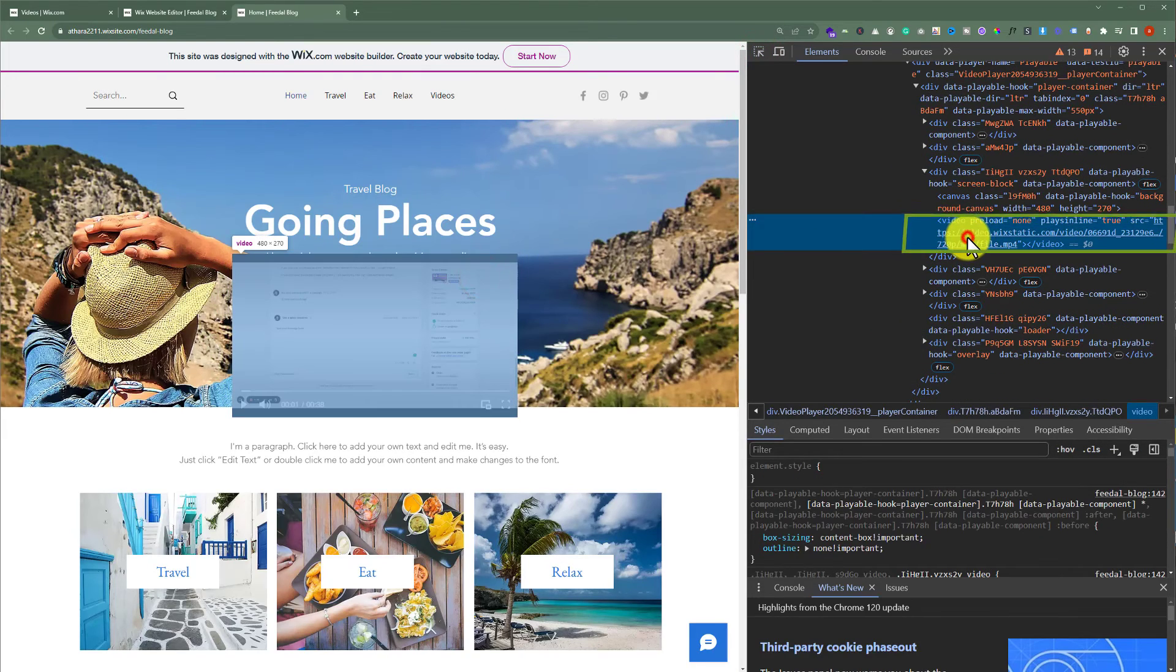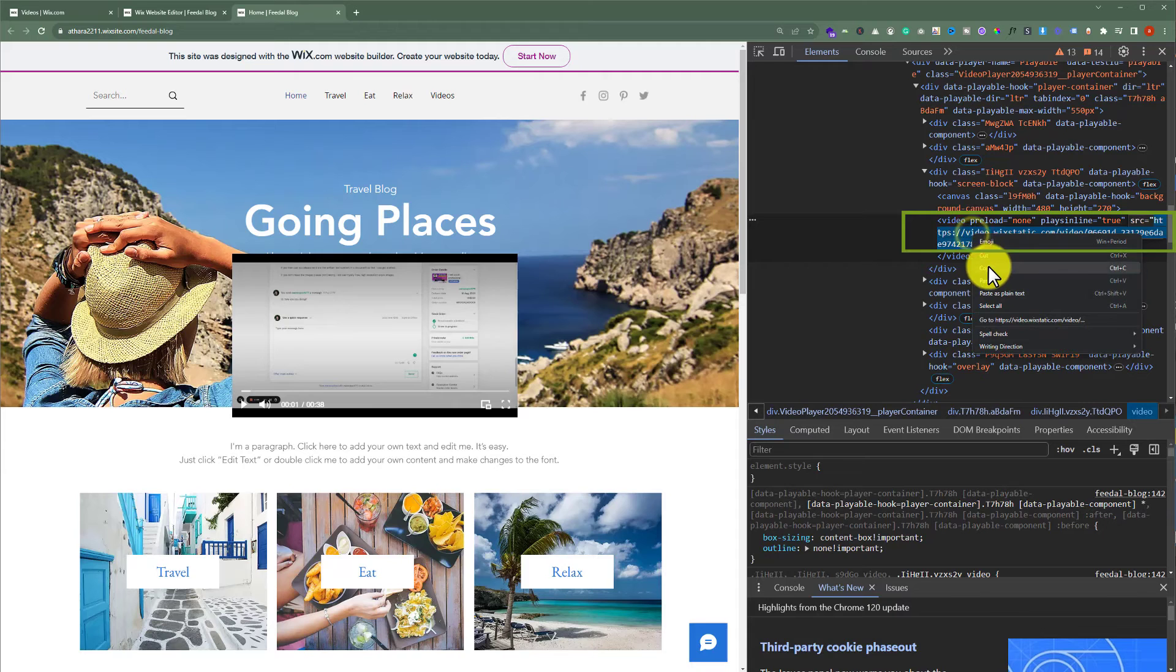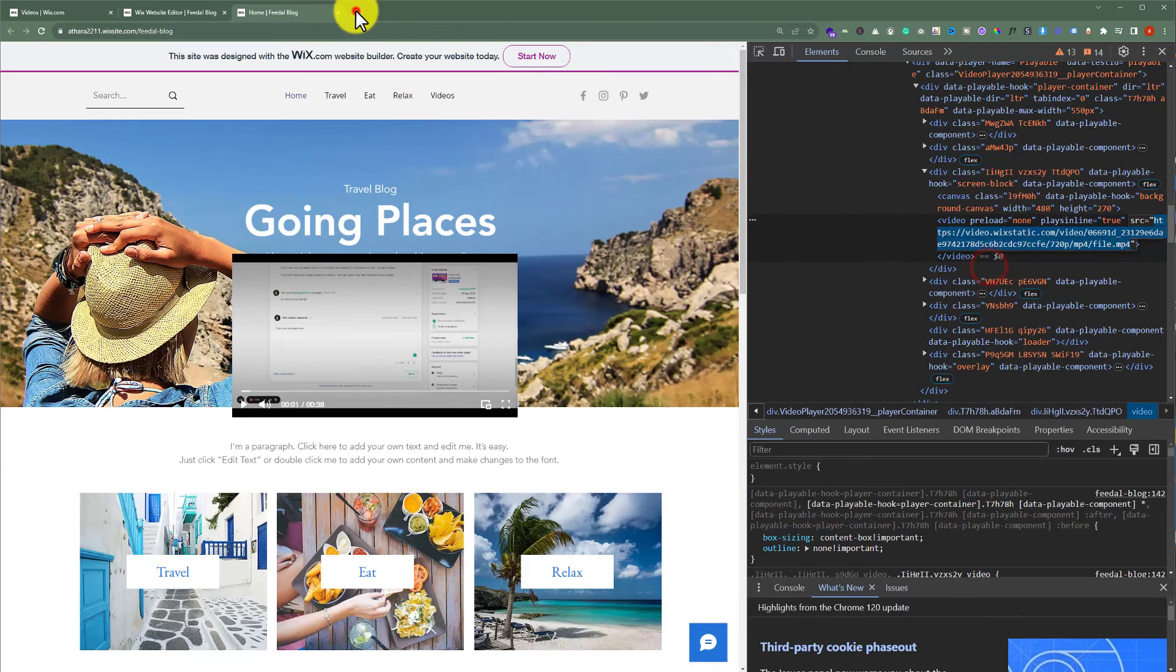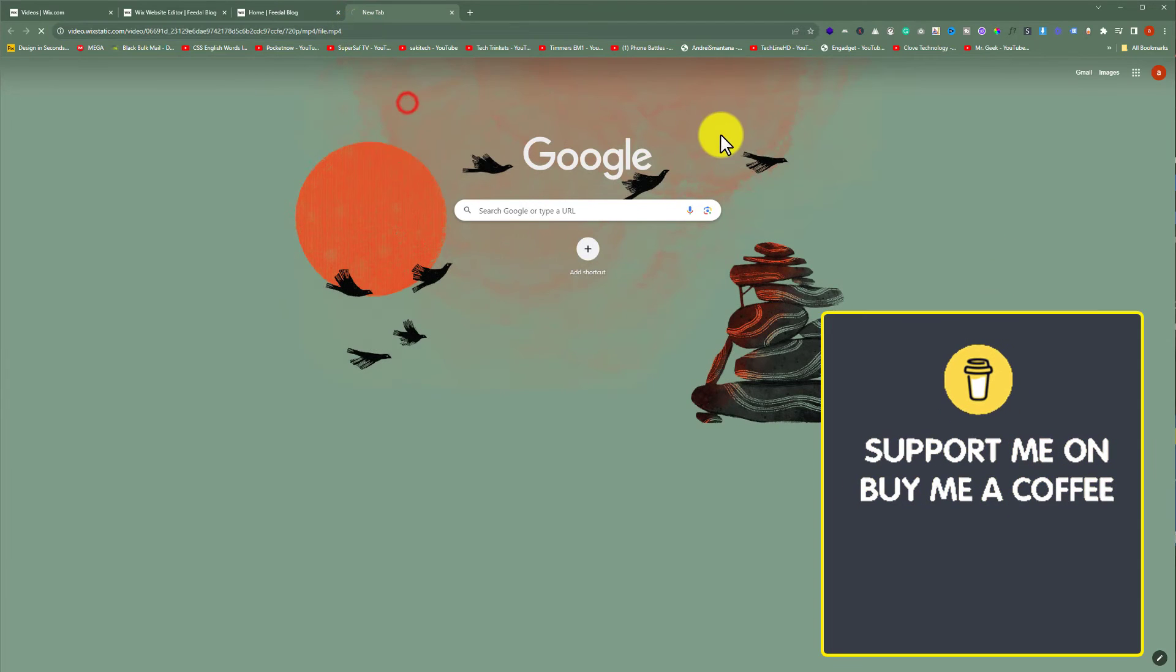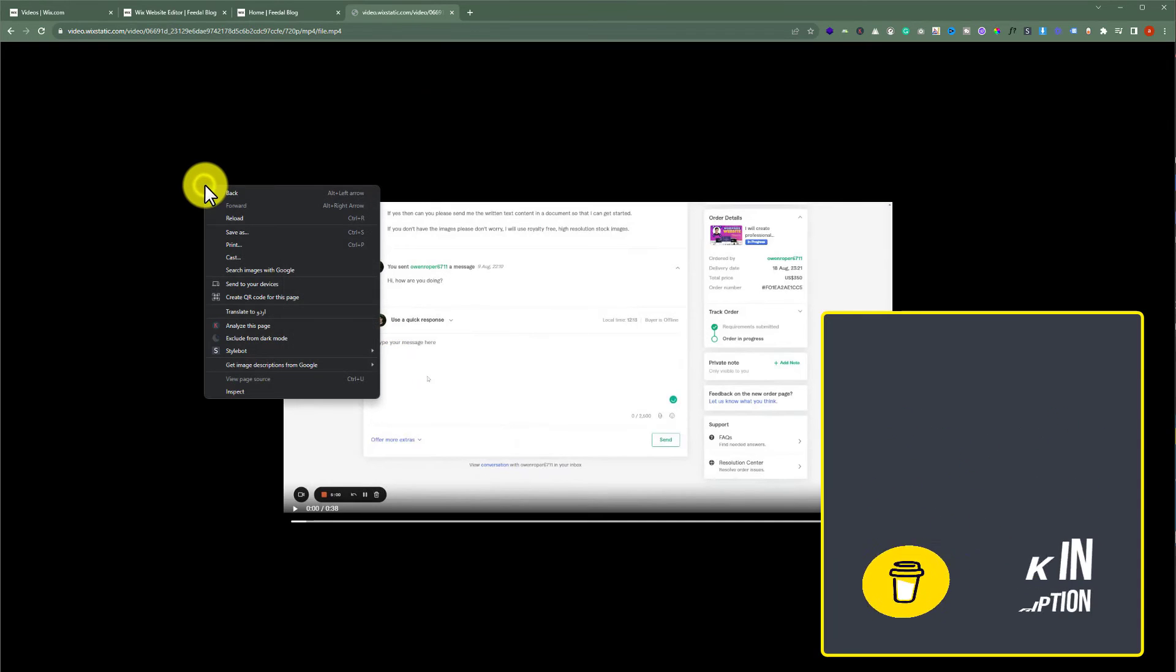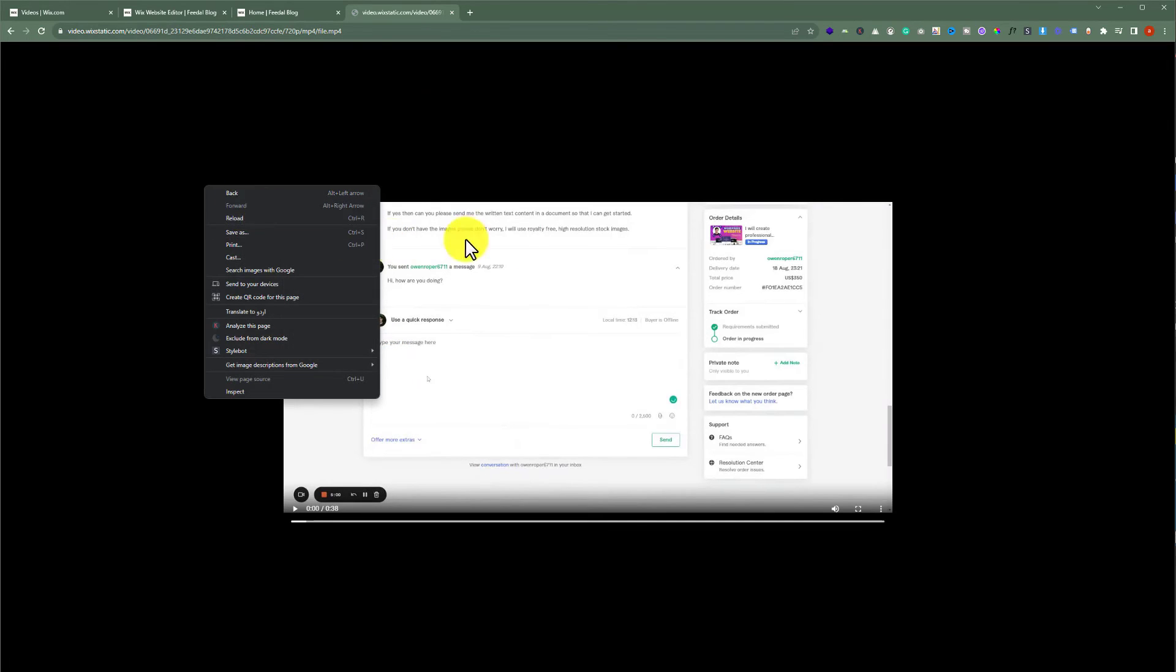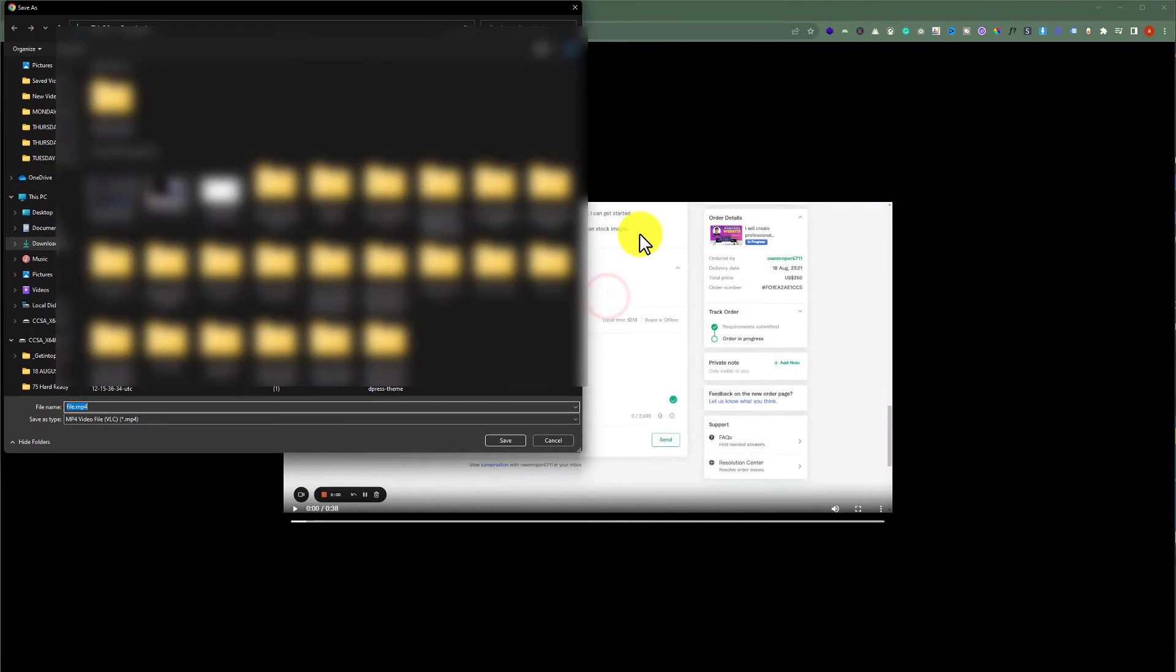Click on this link. Copy it from here. Go to another tab and paste it here. Here is our video. Right click on the video and then click on save video as.